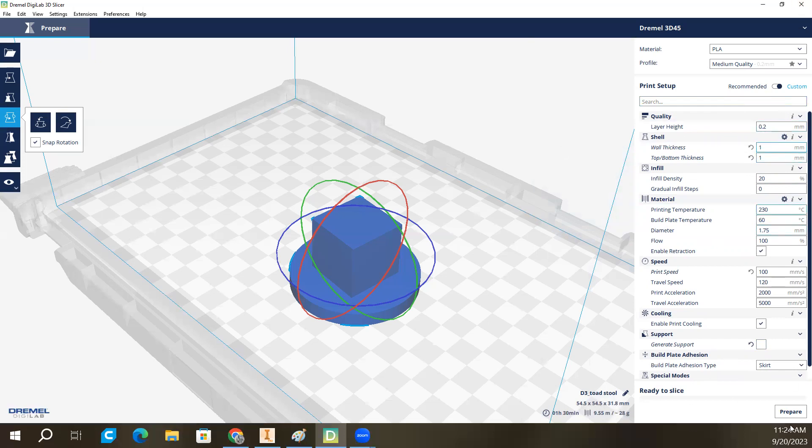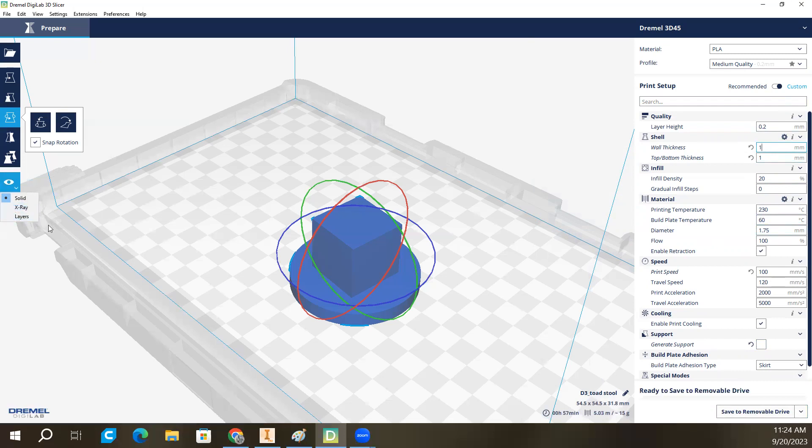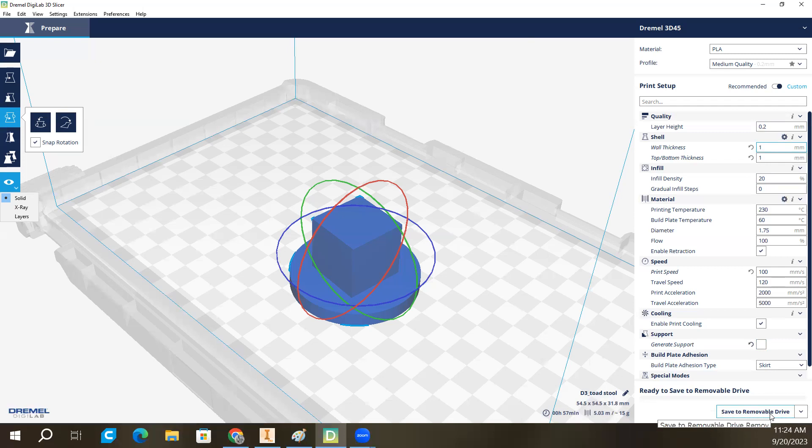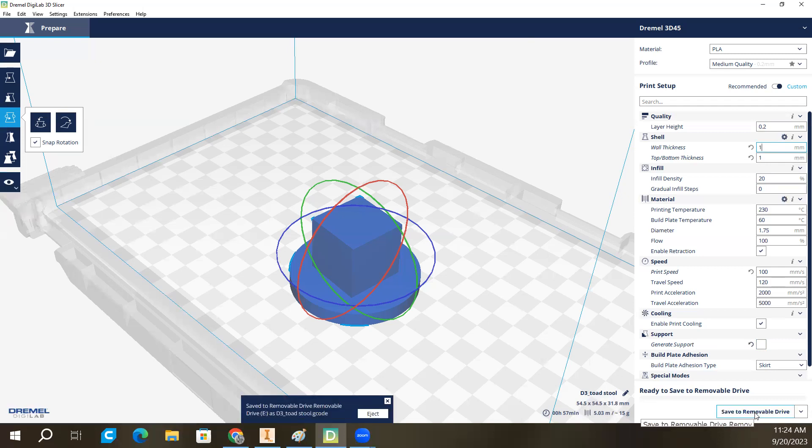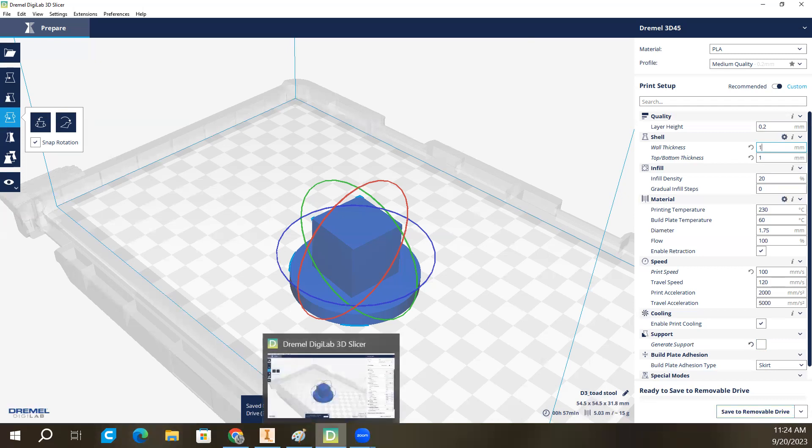Once I'm happy with all these settings, I hit prepare. It will slice the model. I can go over here and look at the slices if I really want to, make sure everything is good. And then I can hit save to removable. This software does a really good job of somehow figuring out that you have a flash drive plugged in and being like, you're probably going to save to this. Nine times out of 10, it's right. So I'm going to hit save to removable right now. And you can see it has saved to removable.